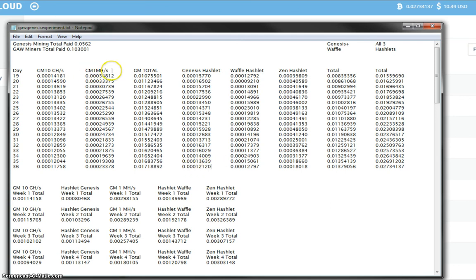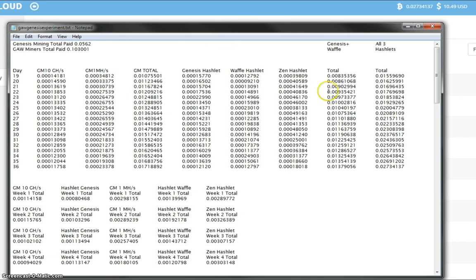The Genesis mining 1 megahash contract had a payout today of 23,378, compared with the Waffle Hashlet's 12,797 and the Zen Hashlet's 18,018. So, for the second day running, the Genesis mining 1 megahash payout has been larger than the Waffle Hashlet and the Zen Hashlet.